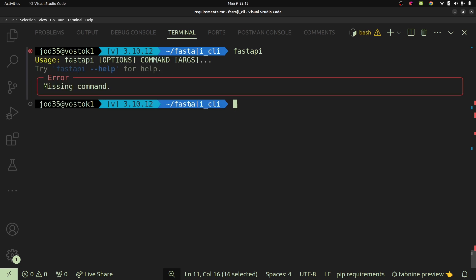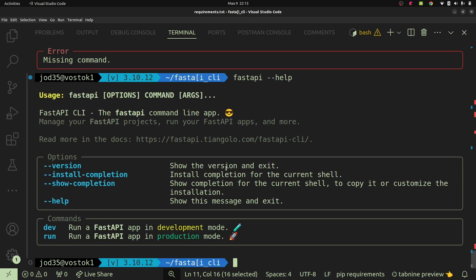In this case, if I say fastapi, we shall notice that we are going to be missing a command. So this will take in various arguments and various options. Now what I'll do is provide fastapi --help, and this will go ahead and try to print out the usage of the fastapi command. So FastAPI CLI is a command line app for FastAPI and it helps us to manage our FastAPI projects, run apps, and so on.